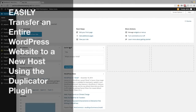Hey everyone, this is James Hunt here with another WordPress tutorial. This is going to be a tutorial that is extremely helpful to anyone who builds websites and needs to be able to transfer an entire WordPress website to another host or domain.